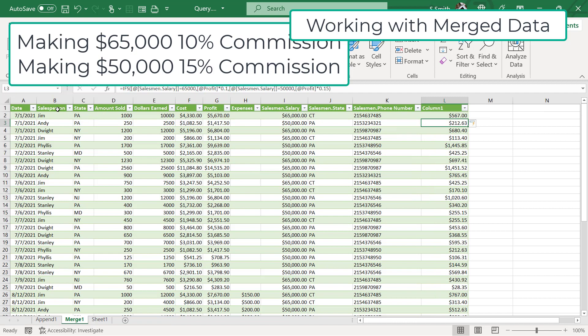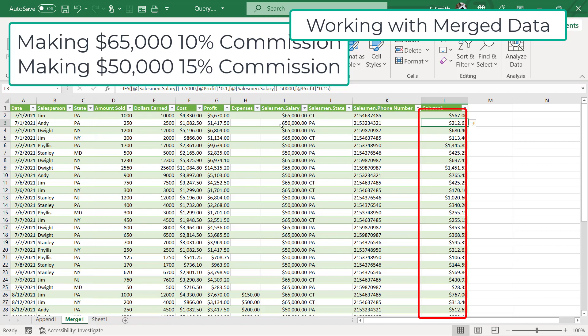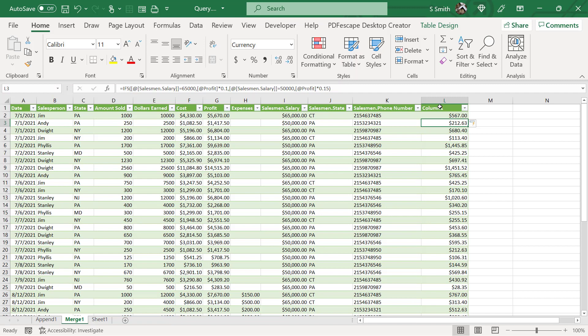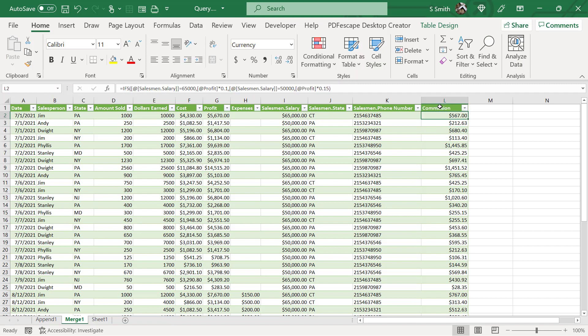Then I'm going to hit enter and I can see what my commission is. In this case, I am returning 10% because this is 65,000. But in this case, I am returning 15% because this is 50,000. It's a way to give the people making less of a salary a way to catch up with more sales. I can rename this column commission and I can also do other calculations now that I have tied all of this data together.